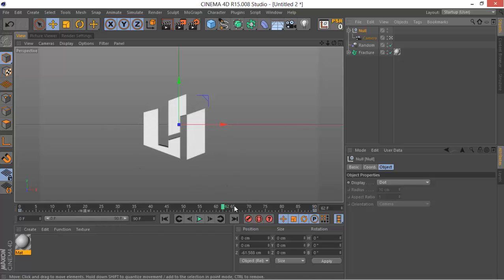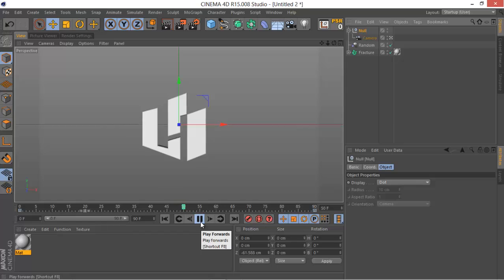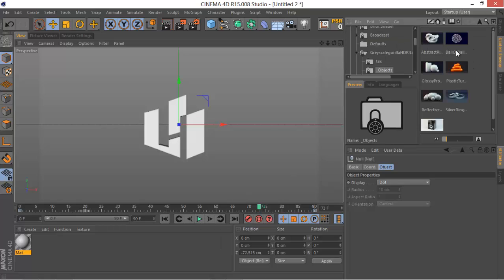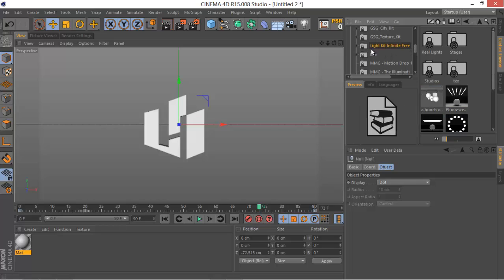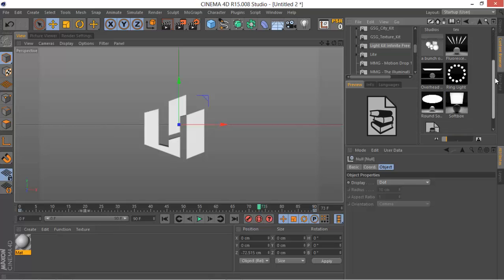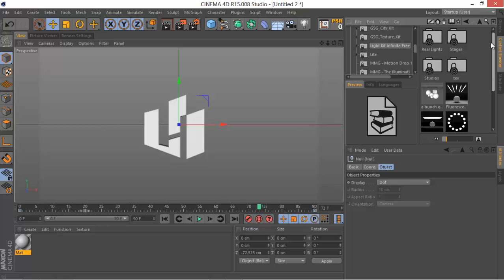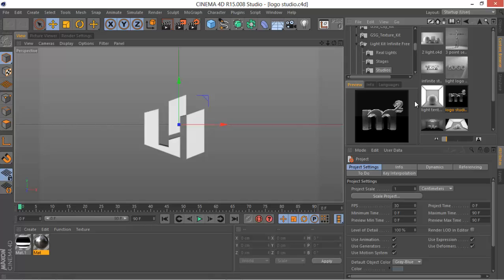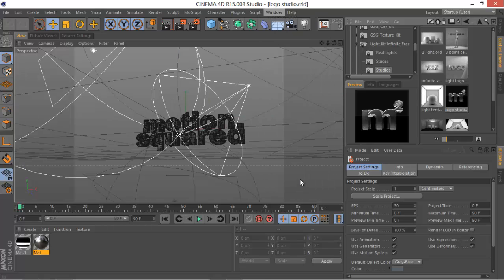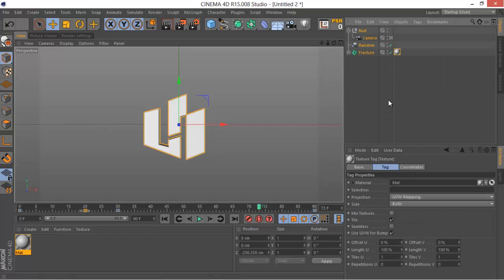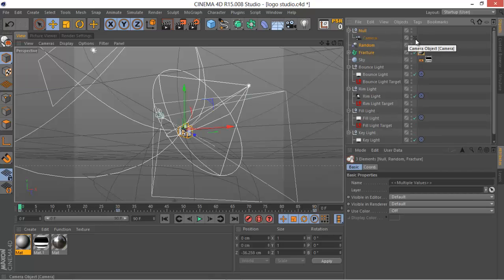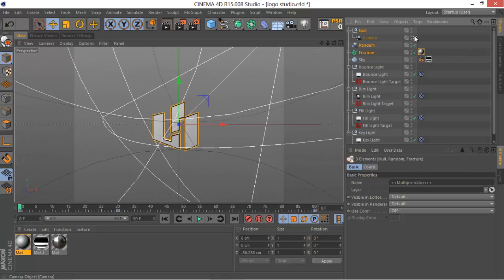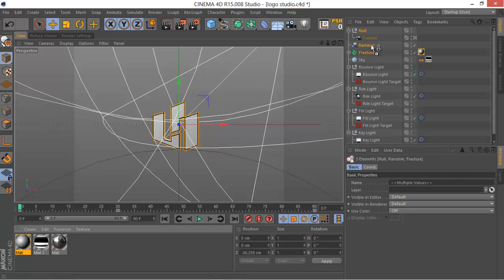I'm not going to show how to texture or add lights because you can easily go to Greyscale Gorilla and add some light kits. There's also a free Light Kit from Motion Squared — I'll link that in the description. You can add a studio setup, go back to your animation, select everything, copy it, paste it into the studio, remove any test treatments, then check the black square on your camera and add some material to your Fracture object.